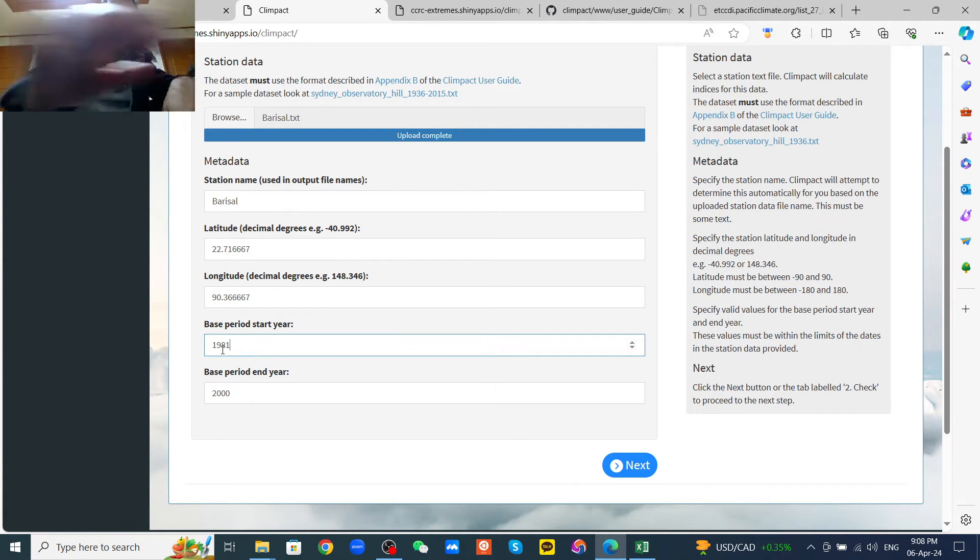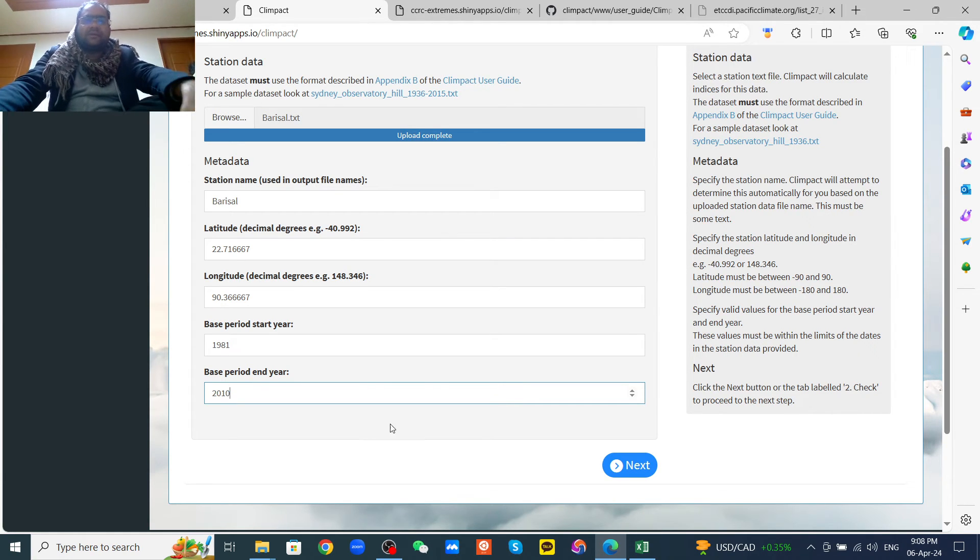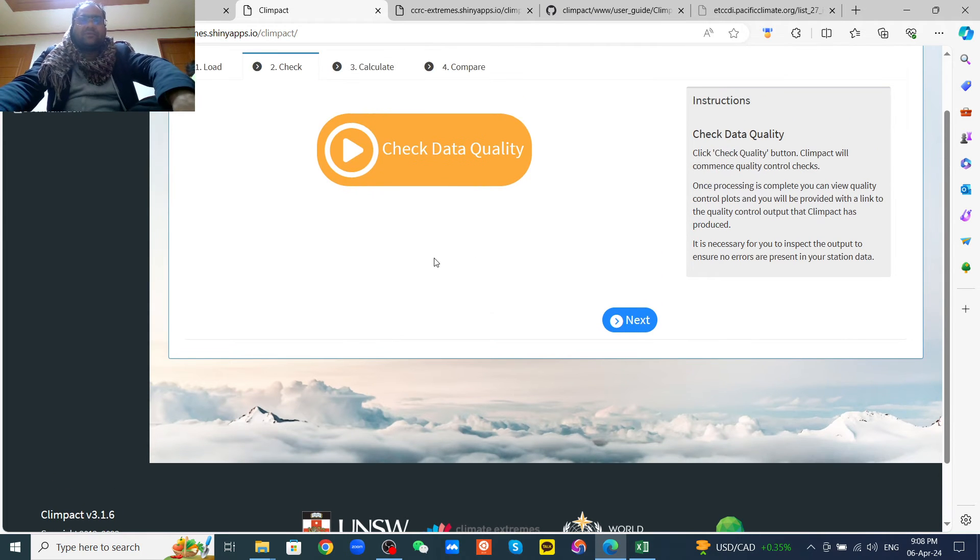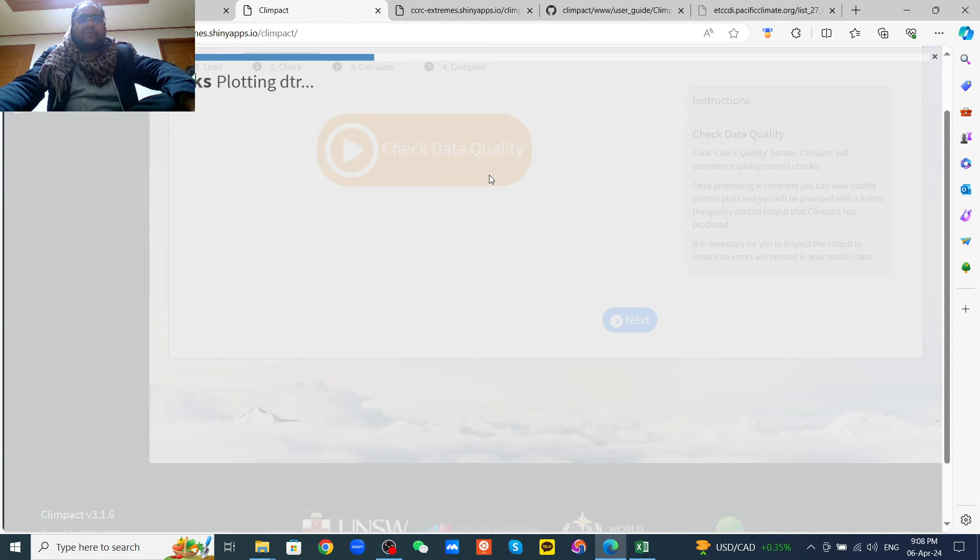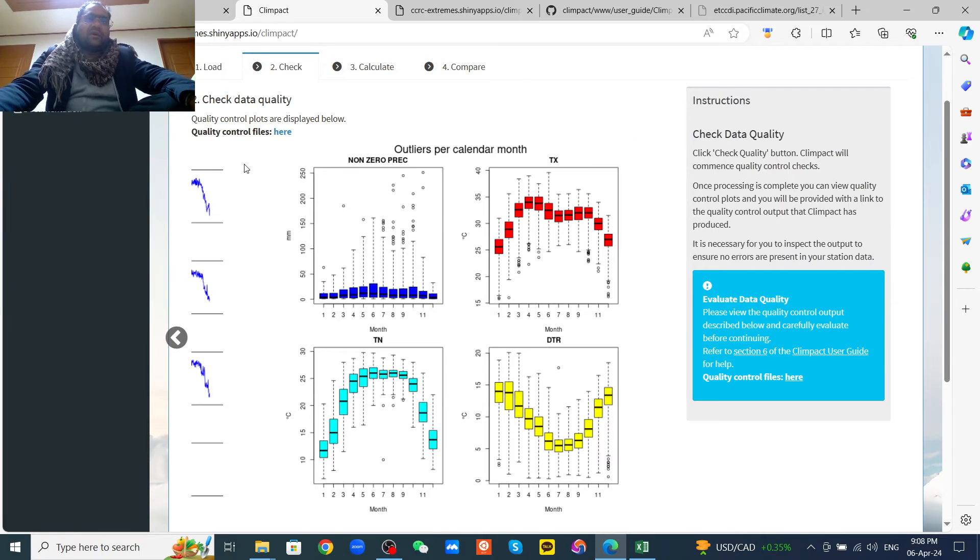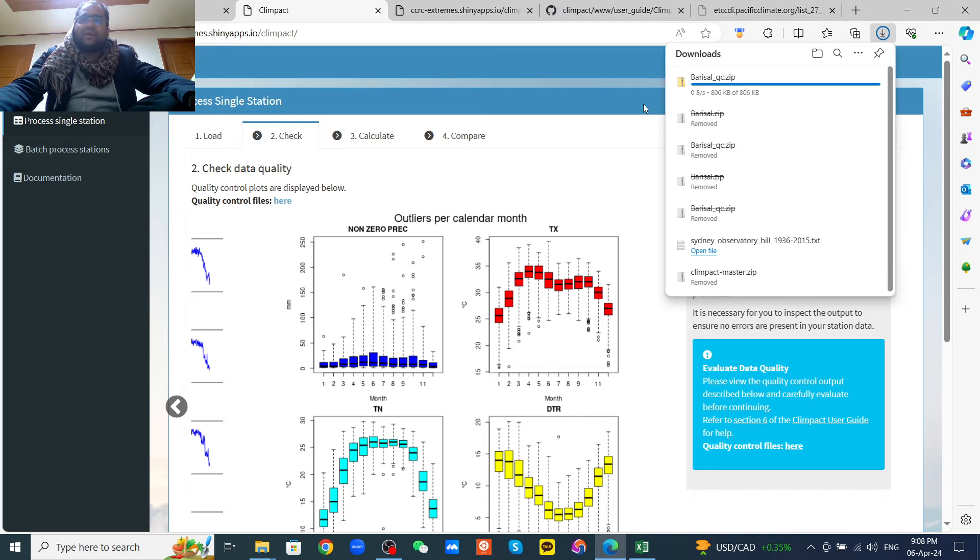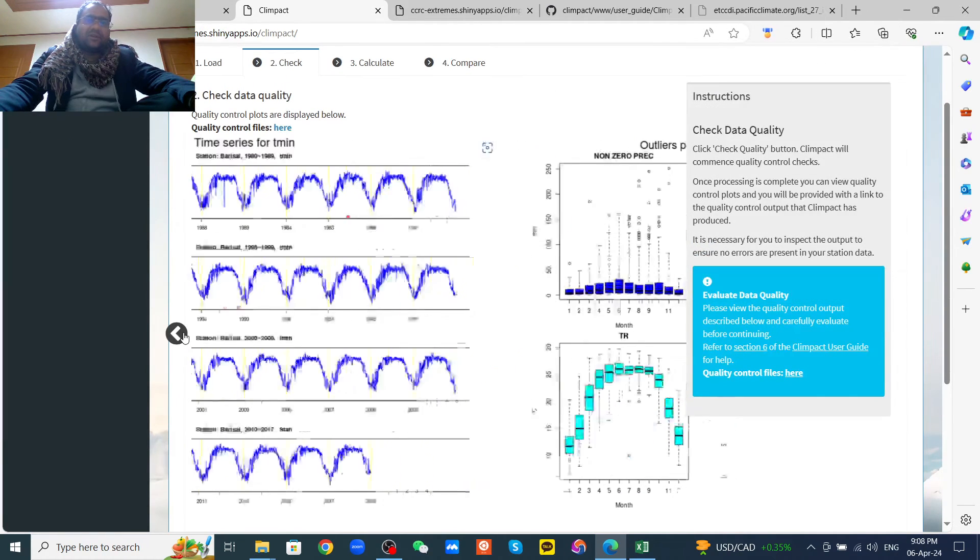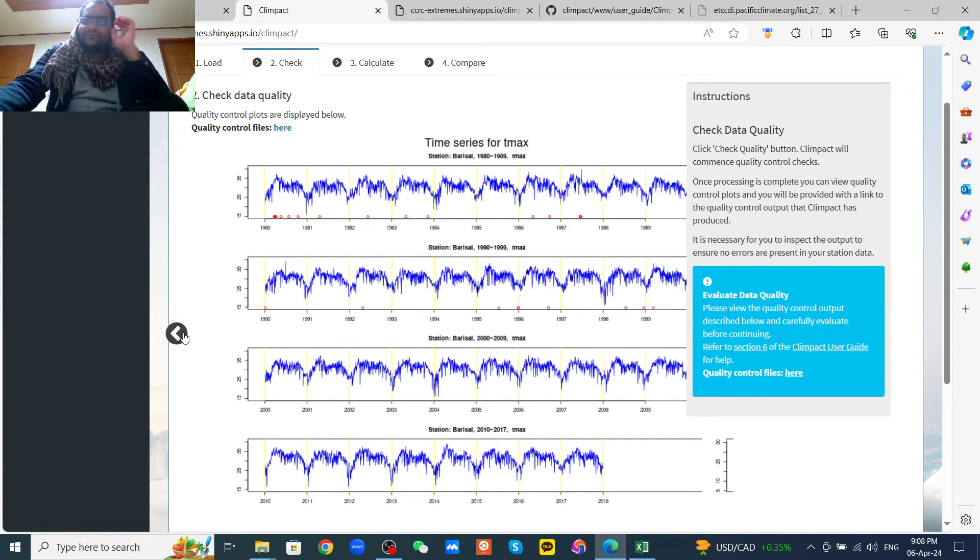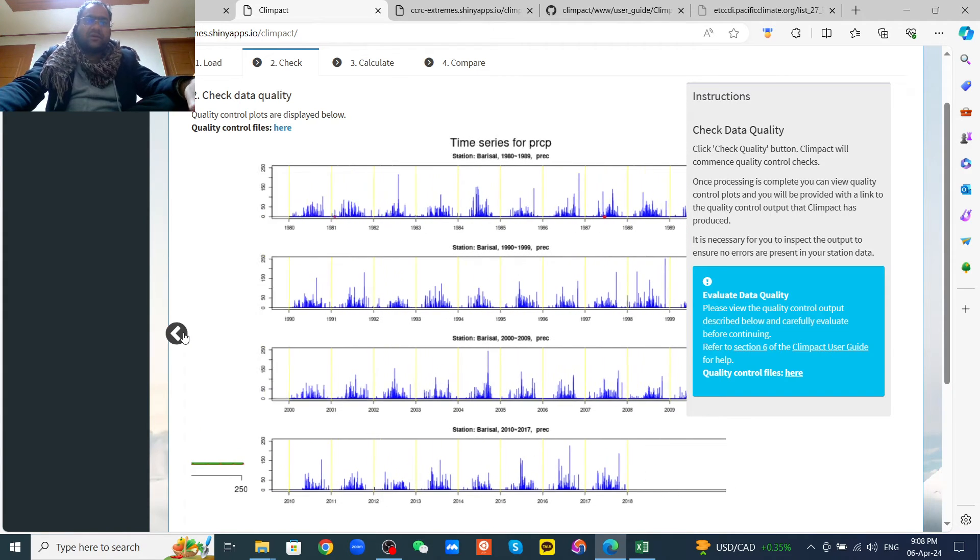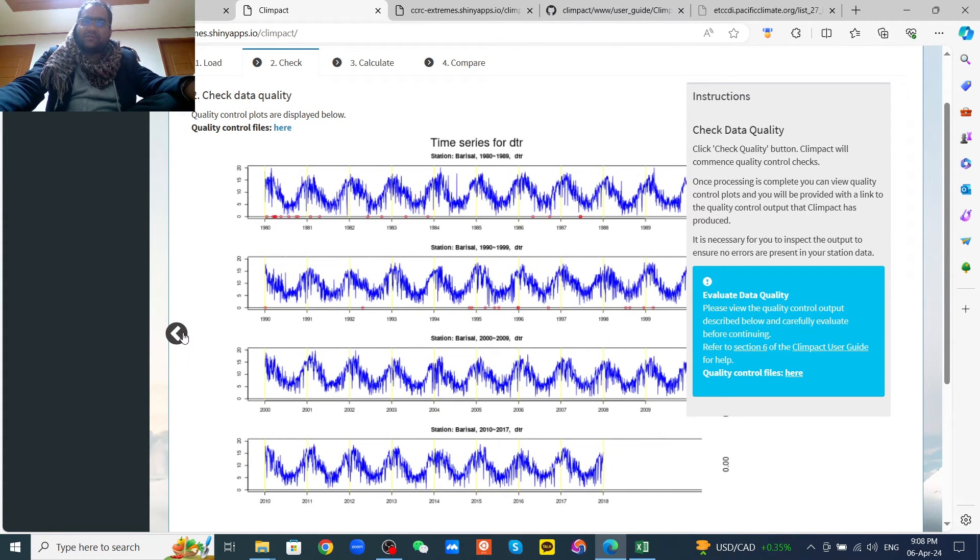Then next, we need to check the core data quality, like quality control. It will be done by Klimpact itself. So you can find the quality control file. If you click here, you can download. Your file is downloading, so you can see the quality control already computed by Klimpact. You can use this to show your data quality control.